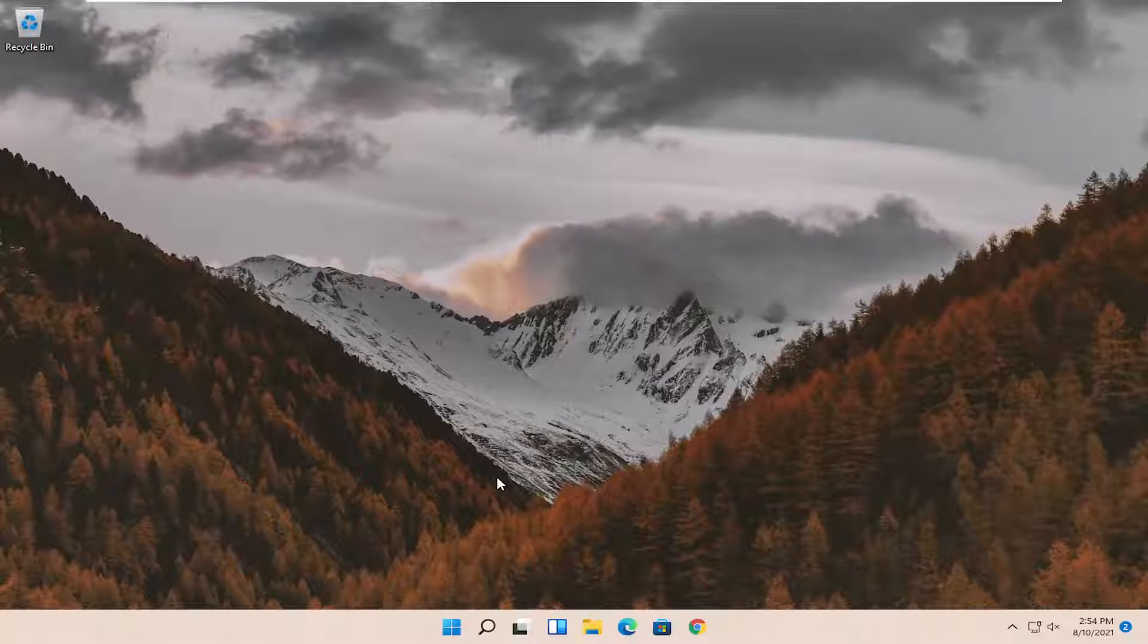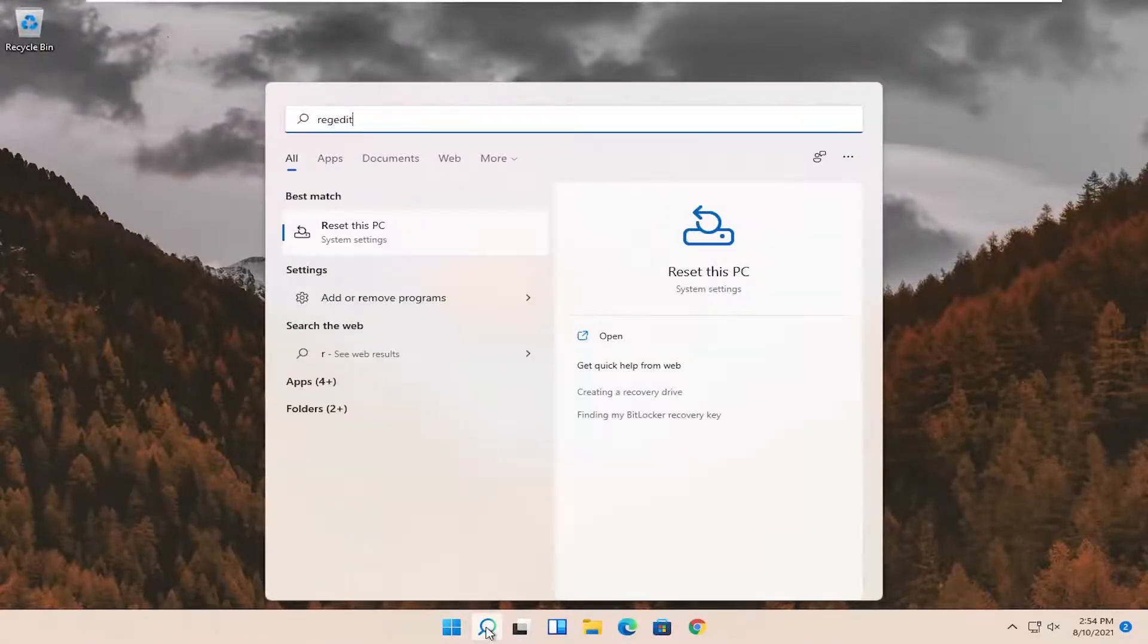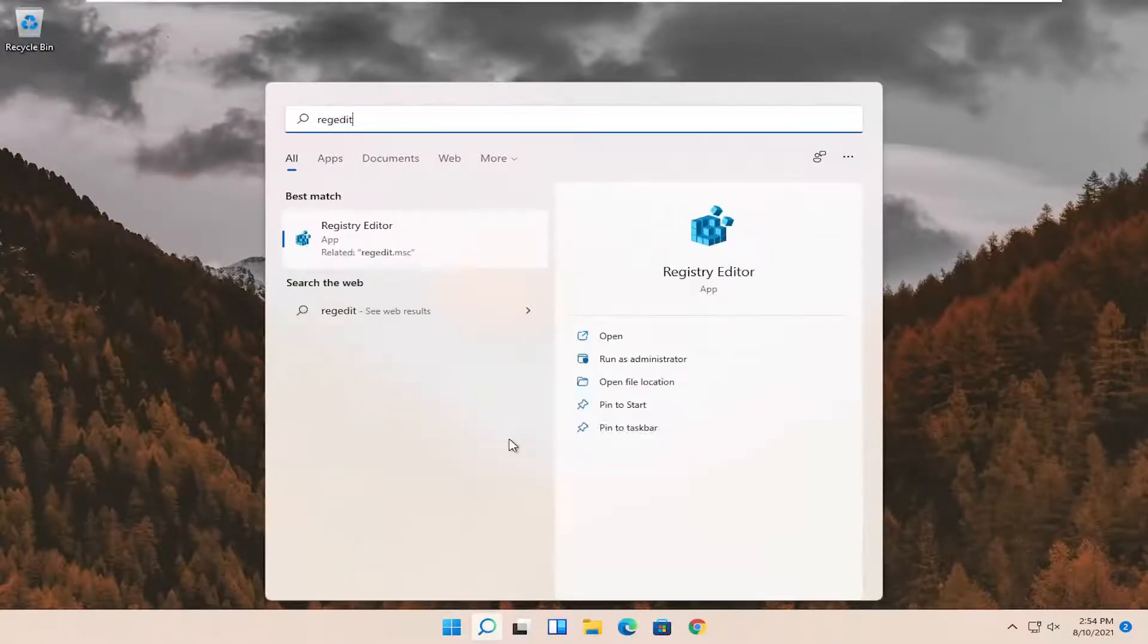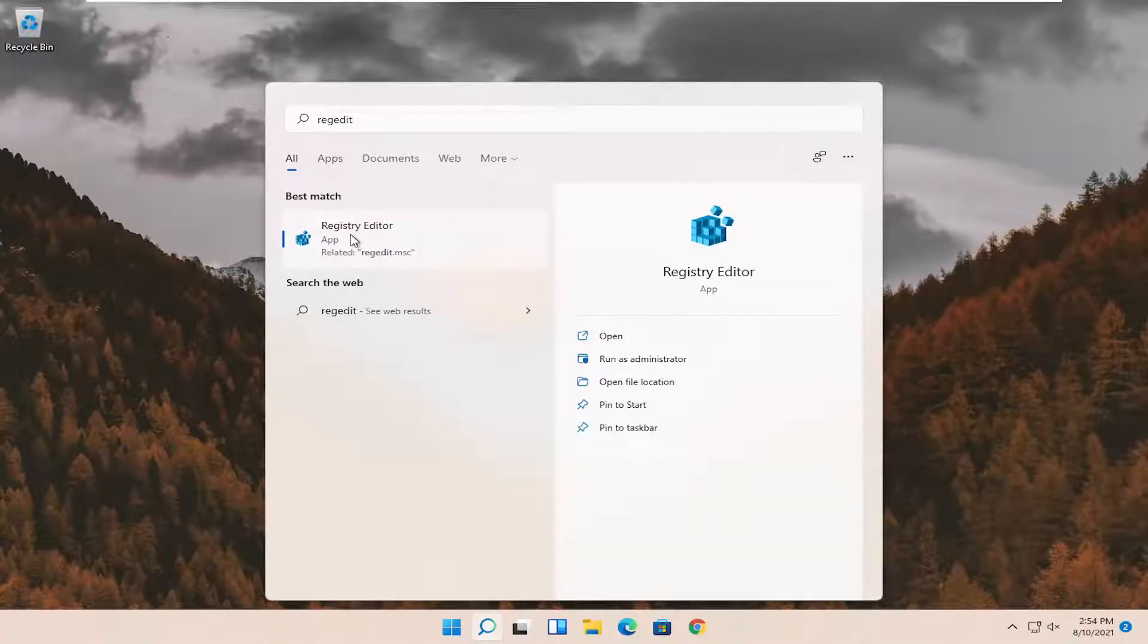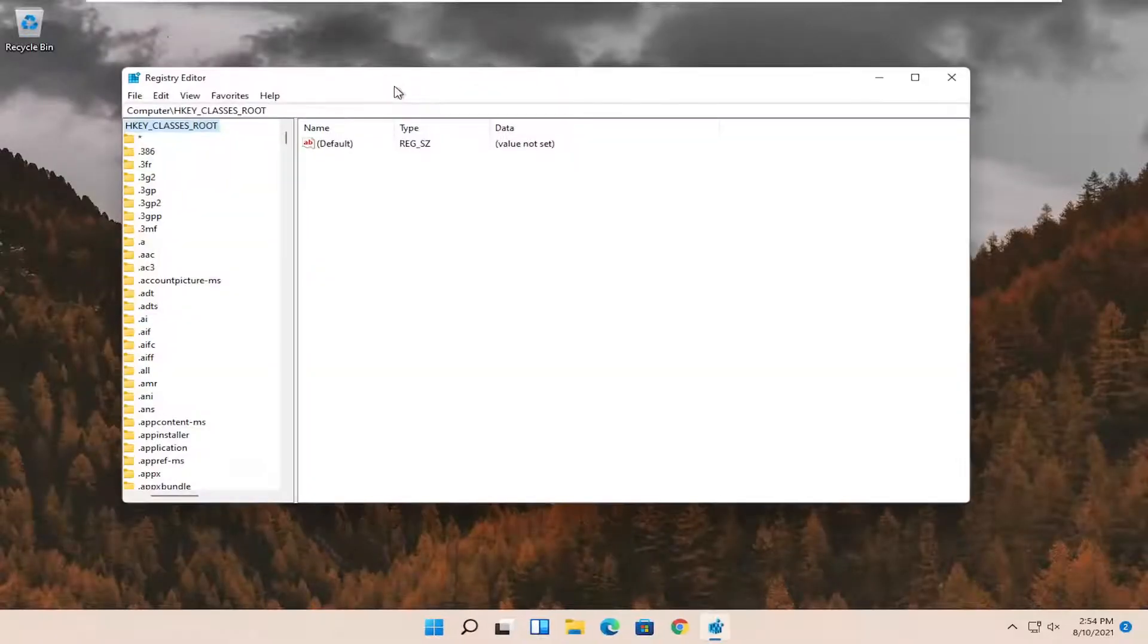If not, something else we can try here as well would be to open up the search menu. Search for regedit. Best result should come back a registry editor. Go ahead and right click on that and select run as administrator. If you receive the user account control prompt go ahead and select yes.